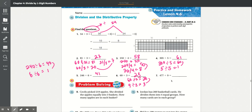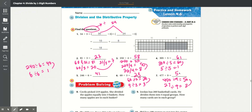Number 7: 477 divided by 9. We can get 450 and 27 — add those together and it equals 477. Divide by 9: 450 divided by 9 is equal to 50. And 27 divided by 9 is equal to 3. We add those together and we get 53.